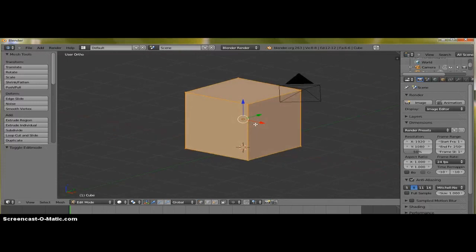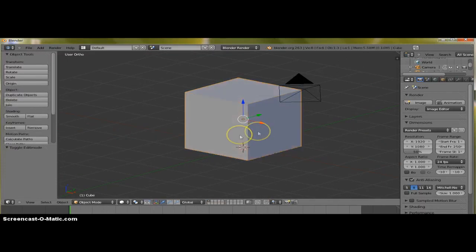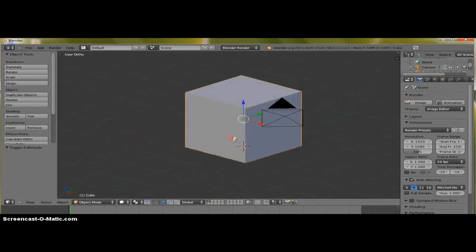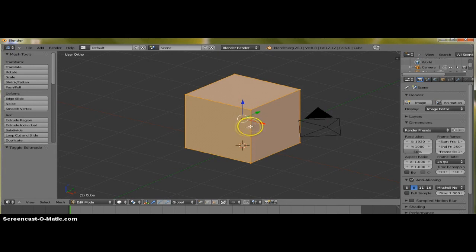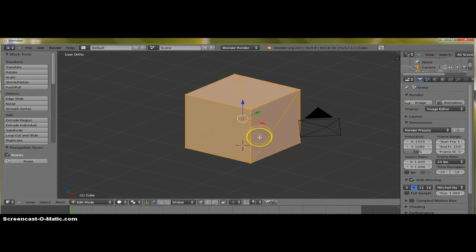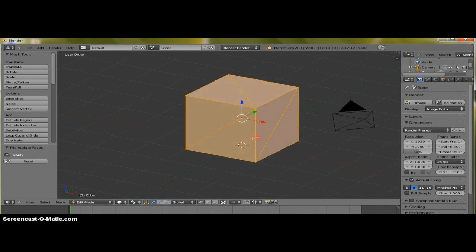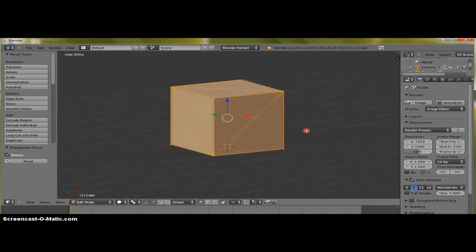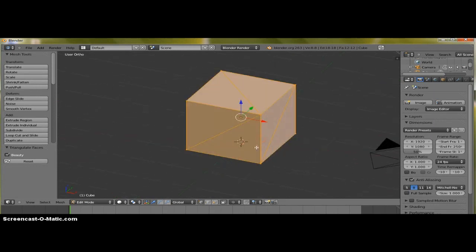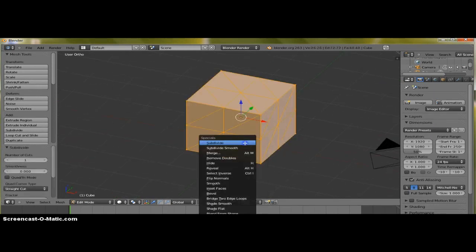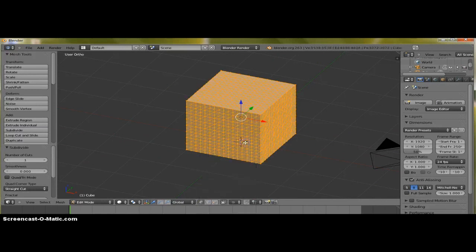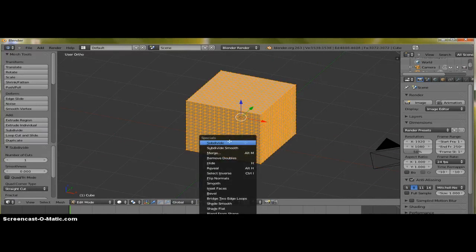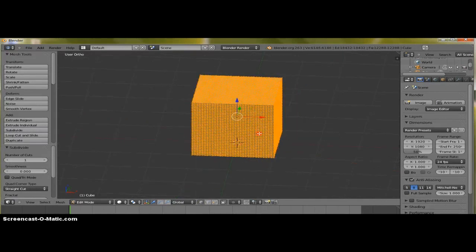You have to triangulate your models first. In order to do that, I'm in Object Mode now, you hit Tab to go into Edit Mode. Hold down the Control key if you're using a Windows 7 operating system, and you hit Control and T, and now your object is triangulated. You can hit W and start the subdivide as many times as your computer can handle.